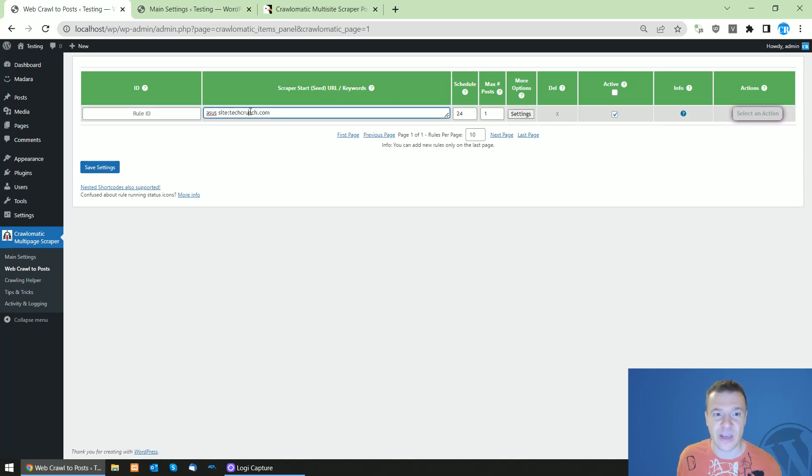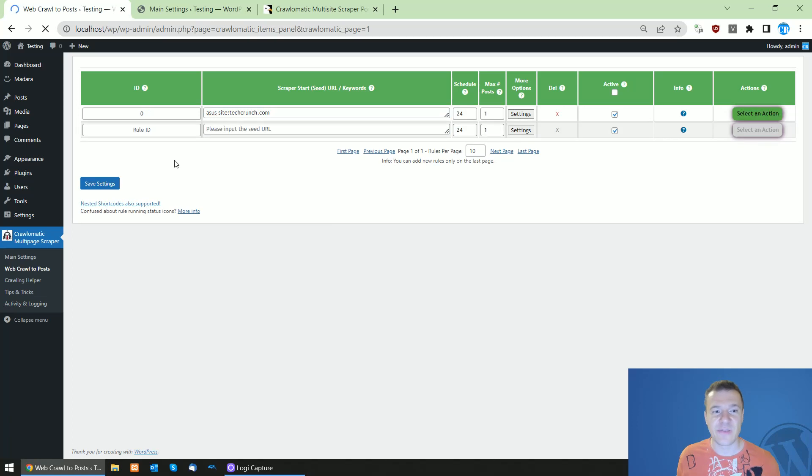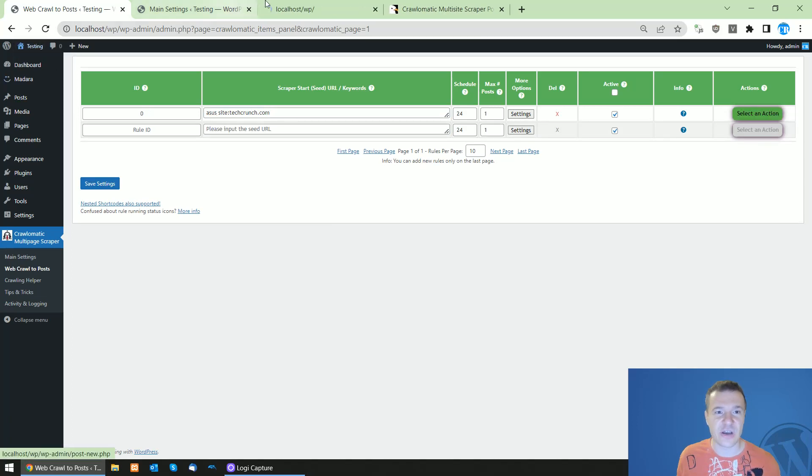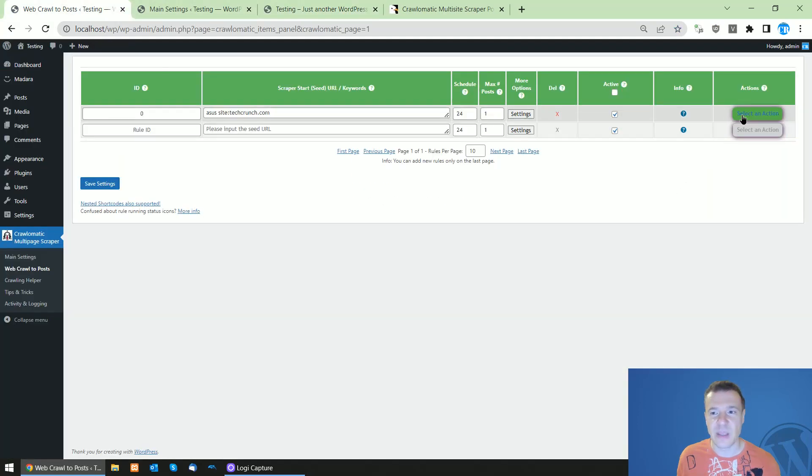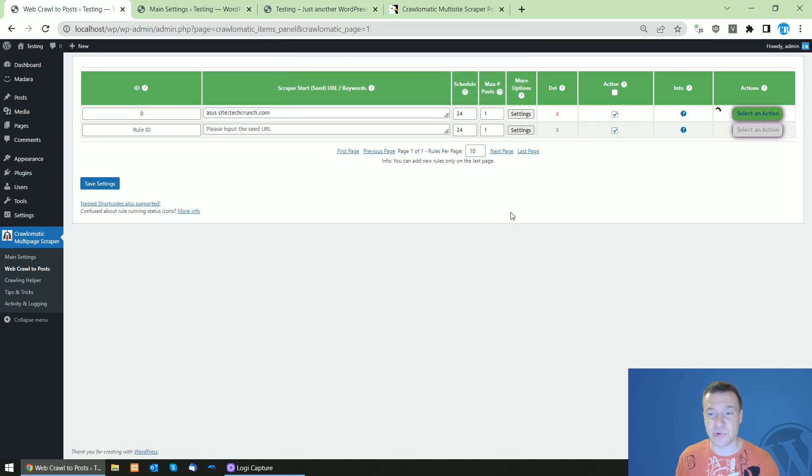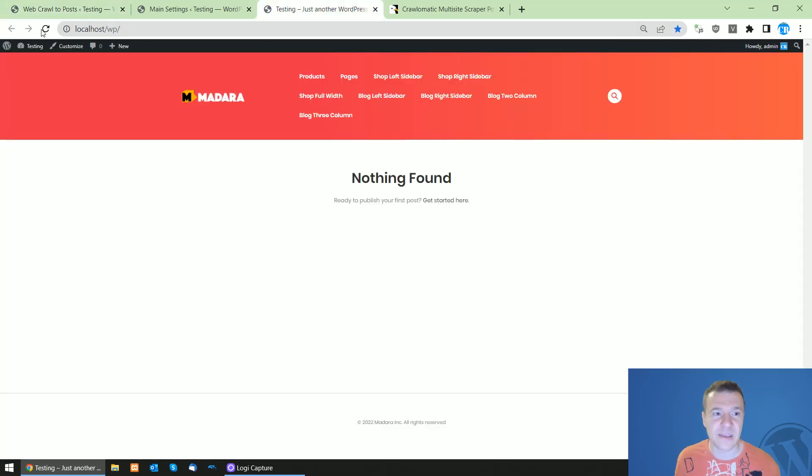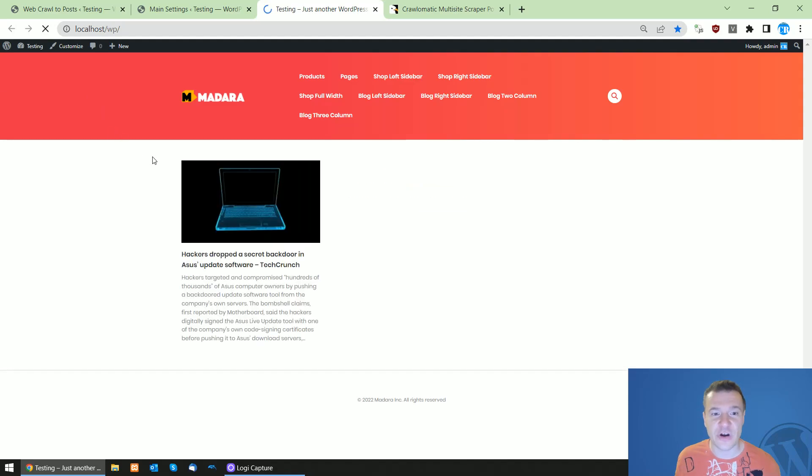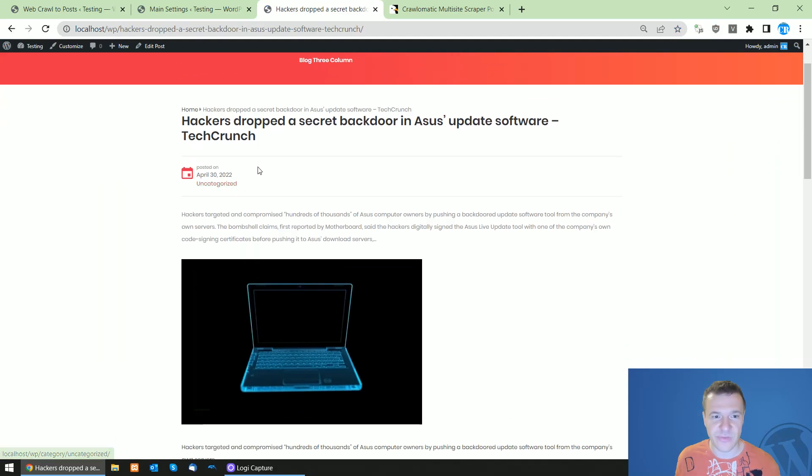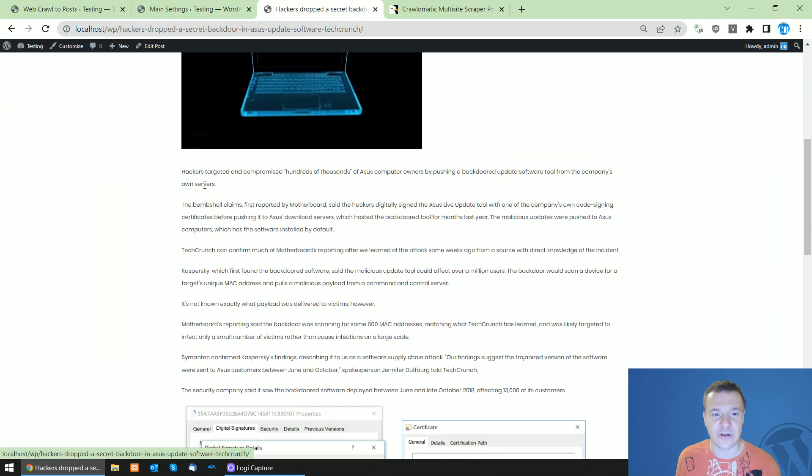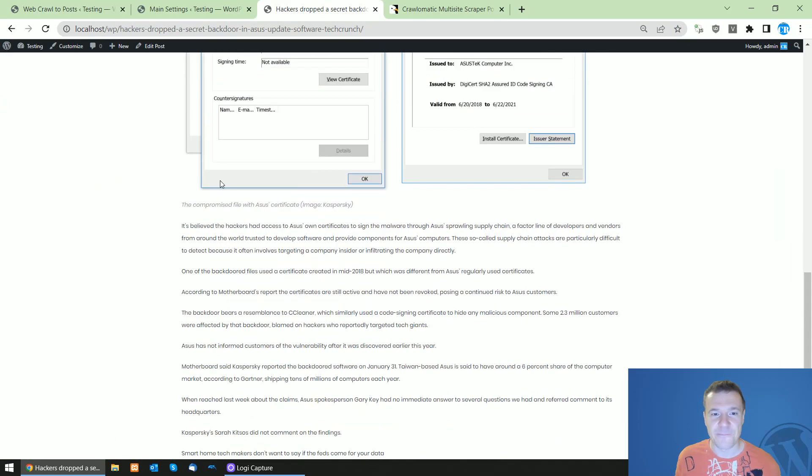So if you use site TechCrunch.com, we can save settings. Let's check our site, it's empty. And now let's run importing because now we will scrape Google and get the first article from TechCrunch.